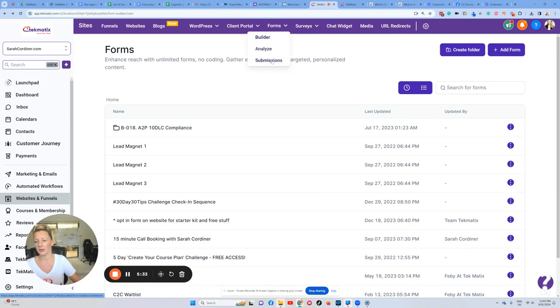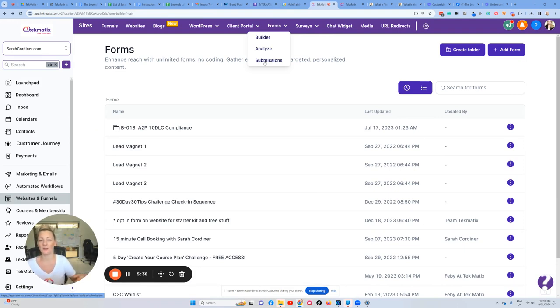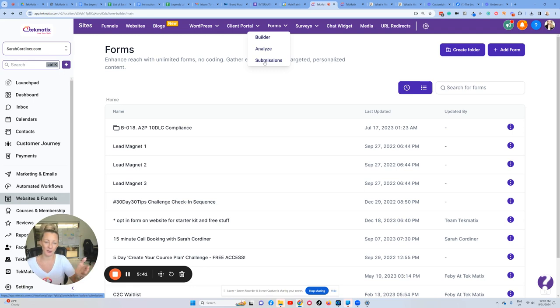go to Submissions, and you can find all the submissions that come in from that form. You can even create a smart list of contacts of people that filled that form in so that you can email just that list of people and so much more from there. Hopefully that helps. If you need any help, always click on the